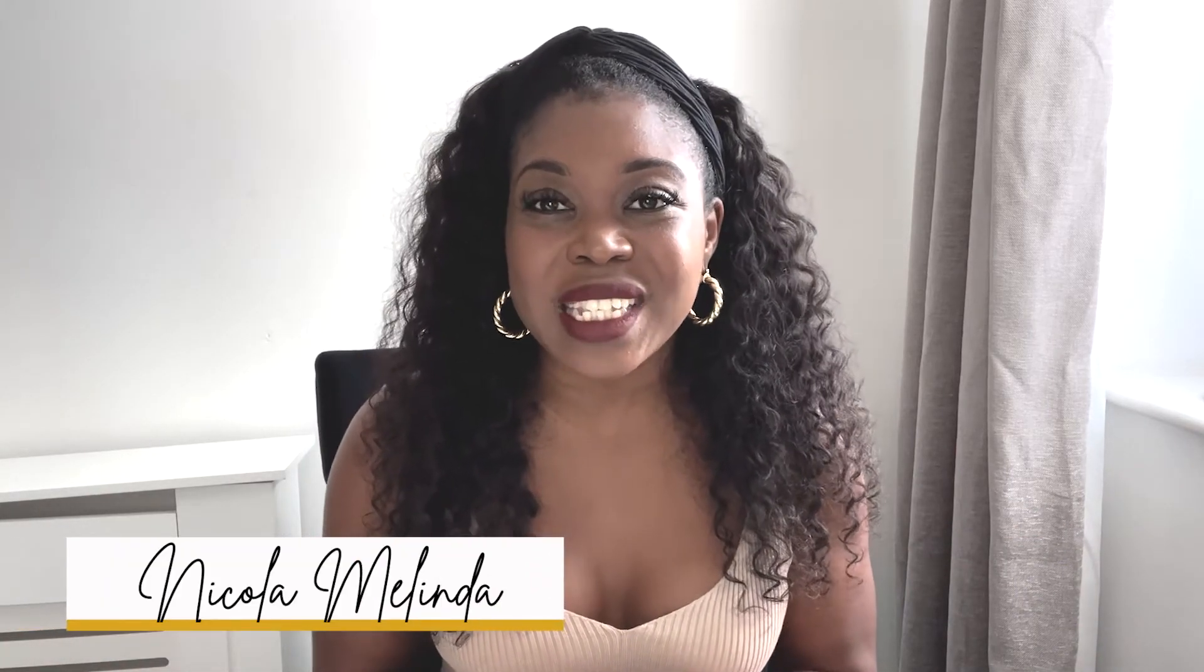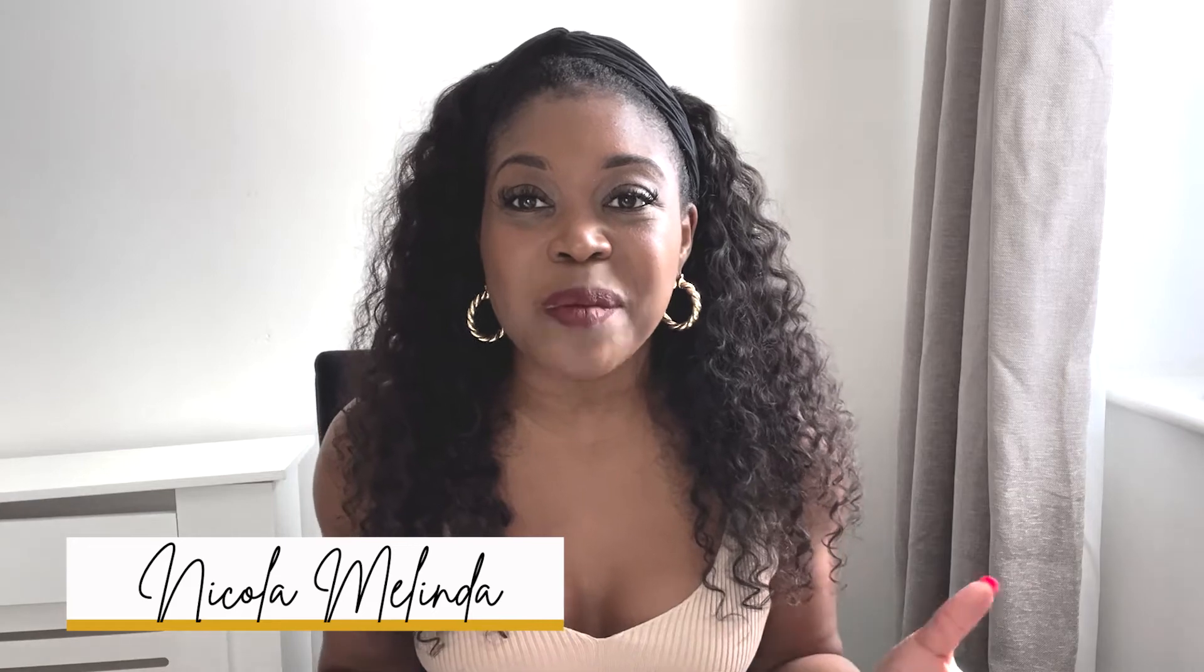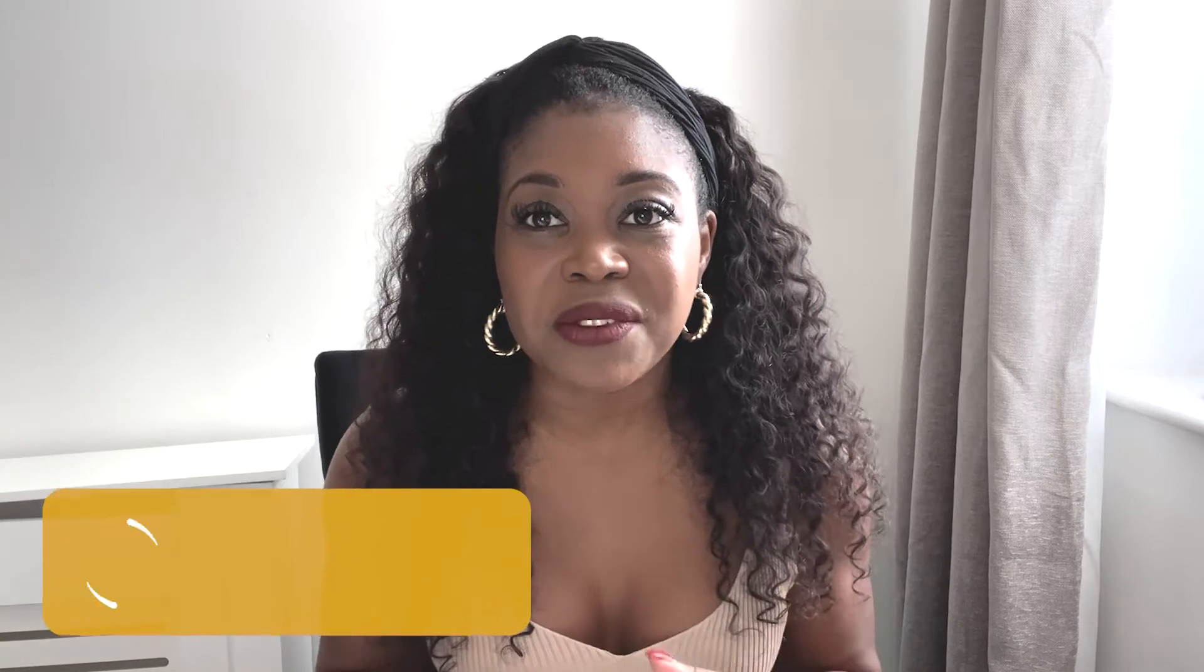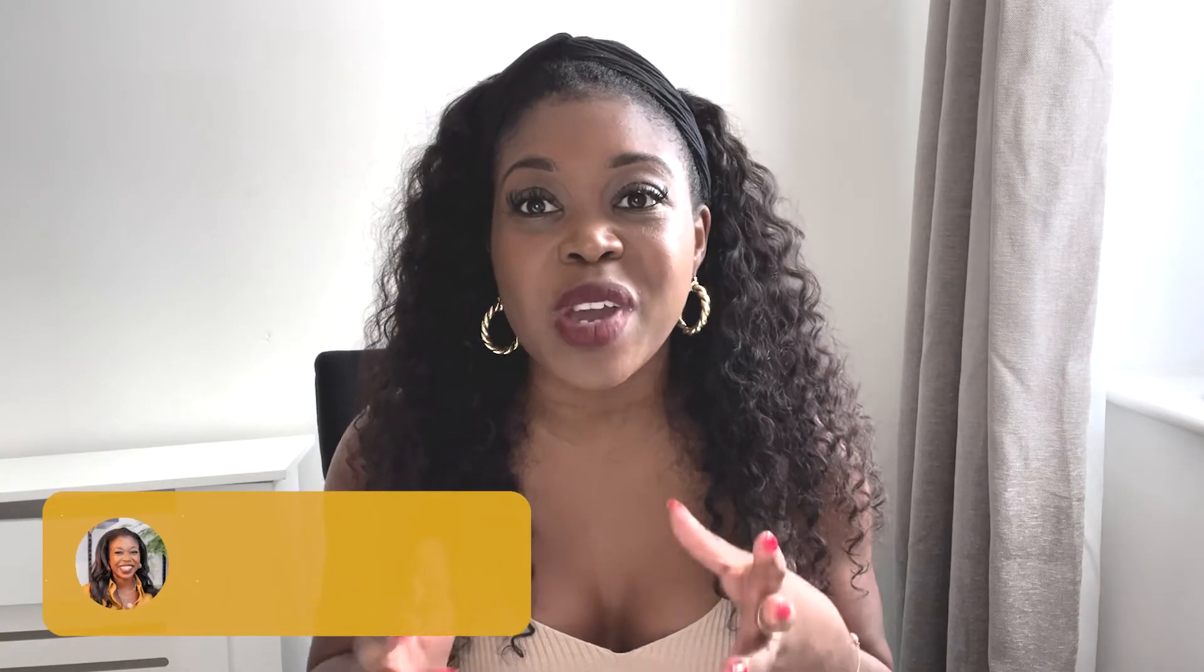Hey guys, welcome to the She Talk Systems channel. My name is Nicola Melinda and I am so excited for today's video. I am going to be showing you the elements that I use in ClickUp to help me manage my clients in my done-for-you operations agency.